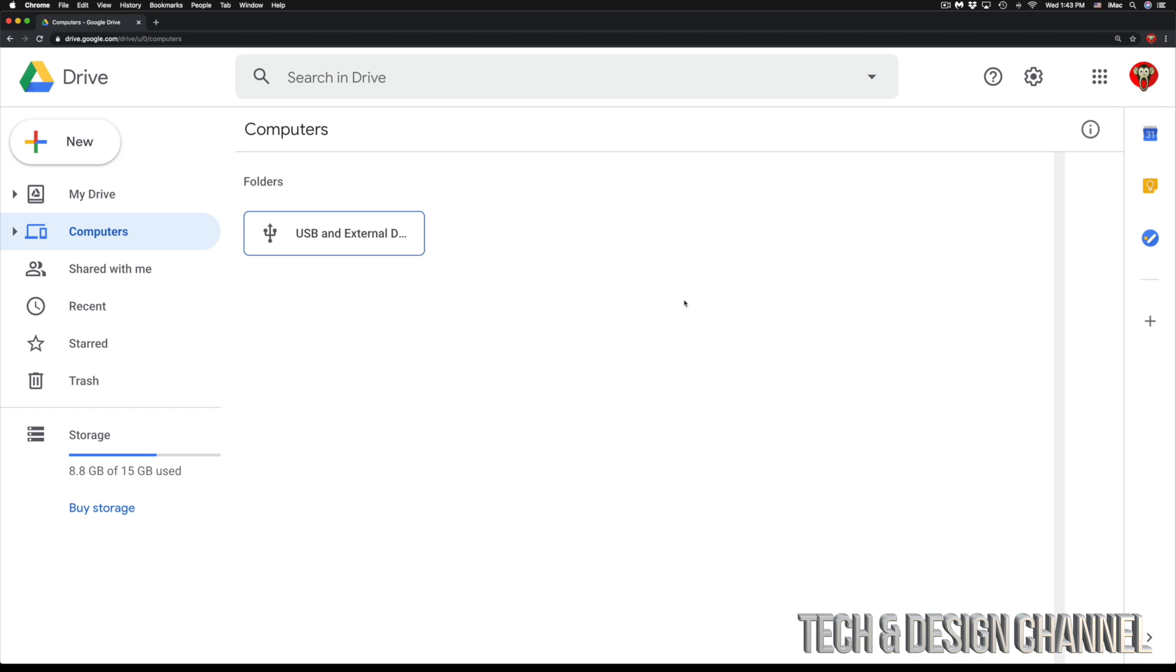For now we're just going to look at Google Drive. At this point in time, I can go ahead and just go into My Drive, which is my very first option, and just put anything in there. I'm going to show you that in a second. However, we only have 15 gigs and you may want to buy more storage.